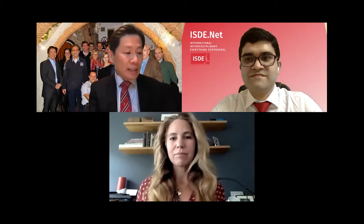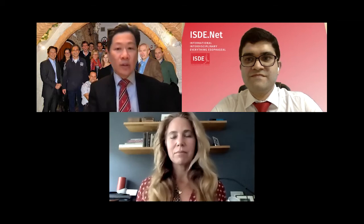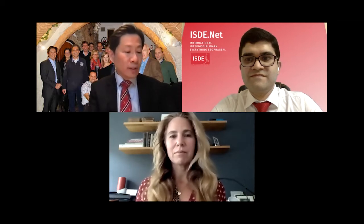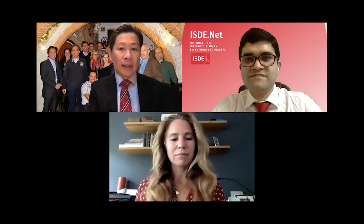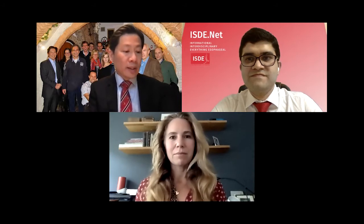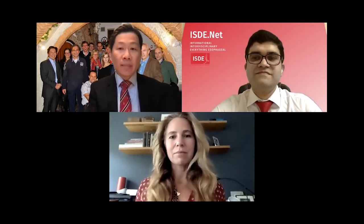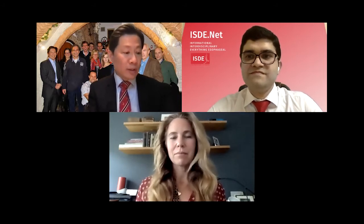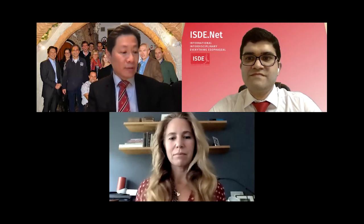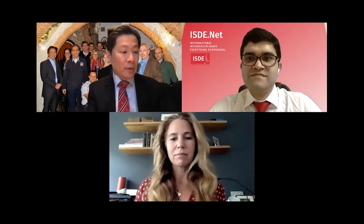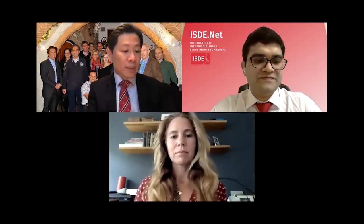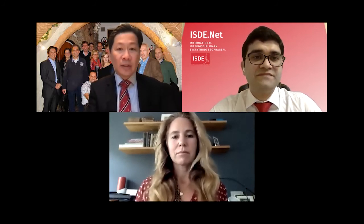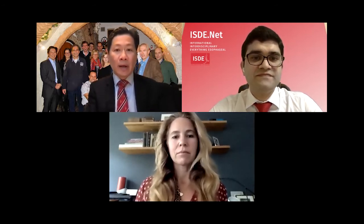The ISDE, or the International Society for Disease of the Esophagus, mission is to promote and exchange scientific and medical knowledge of the esophagus among specialists in the field, and we're happy to bring you this virtual presentation and discussion and webinar.